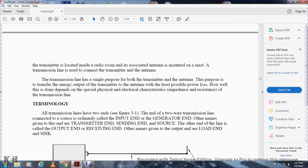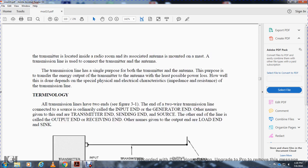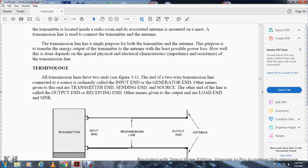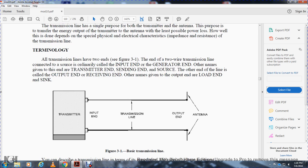Terminology: a transmission line has two ends. The end of the two-wire transmission line connected to the source is ordinarily called the input end or the generator end. Other names for this end include the transmitting end, sending end, and source. The other end is called the output end or receiving end. Other names given to the output end are the load end and sink. The basic elements are: transmitter, input end, transmission line, output end, and antenna.